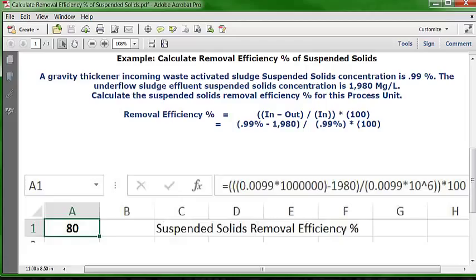Let's put this into the Excel spreadsheet. Type an equal sign, three open parentheses, then 0.0099 times one million, then one closed parenthesis. Subtract 1,980 and add another closed parenthesis. Divide by the incoming number again — 0.0099 times 10^6 — and add two closed parentheses. That gives the decimal equivalent of removal efficiency. Multiply the whole answer by 100, hit Enter, and the answer is 80%.